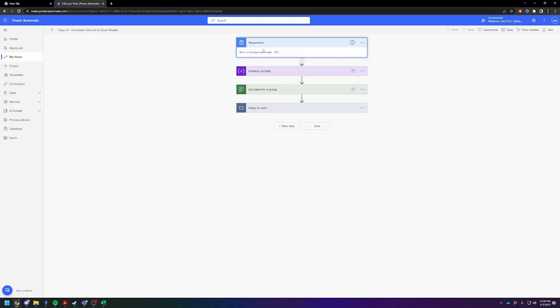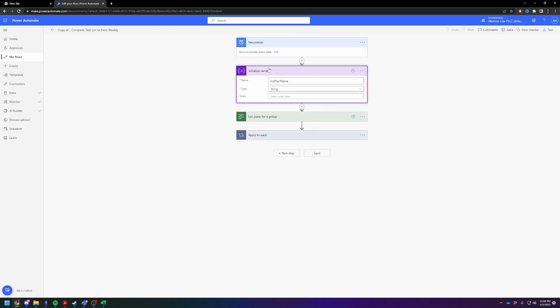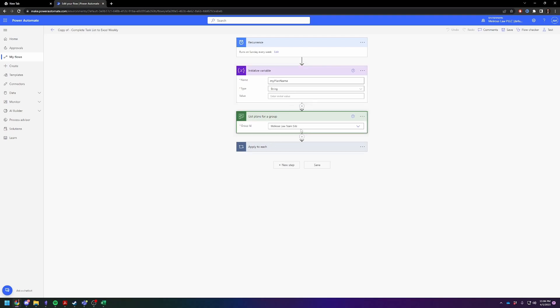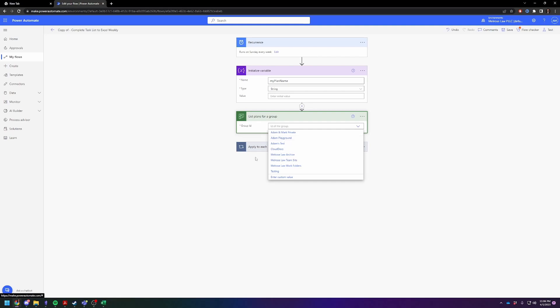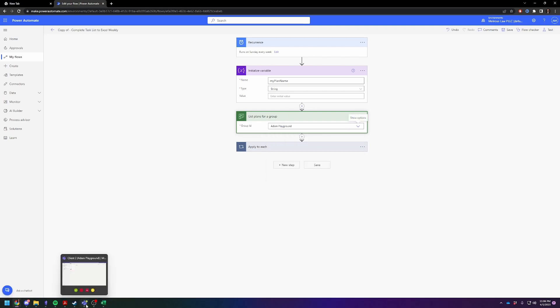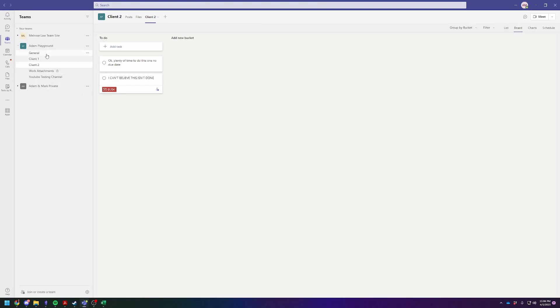So whenever you load up my flow or if you do it from scratch, I'll show you the text from scratch as well if you want to try to type it out yourself. So I have it set to recur once a week. And then I am not going to try to explain to you how exactly this works, but essentially what it does is it's going to pull the name of the client and insert it into each task.